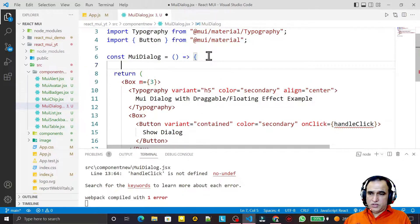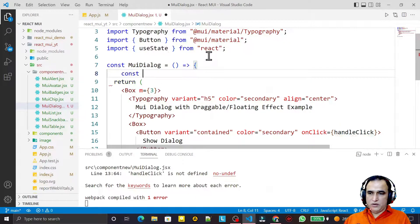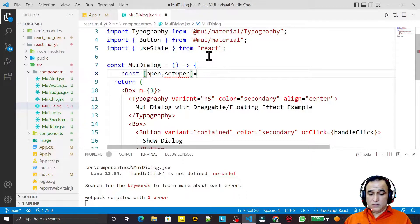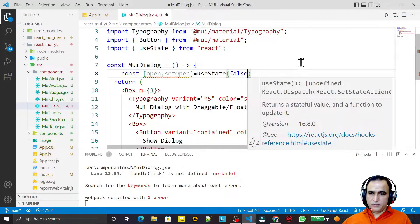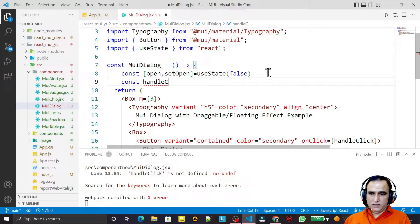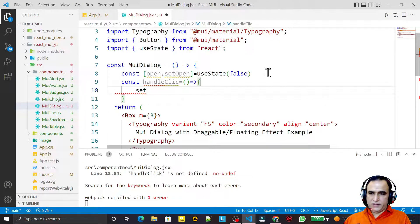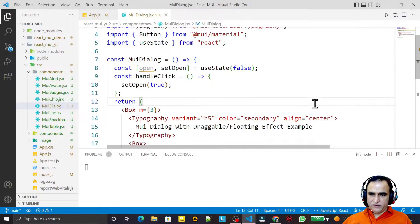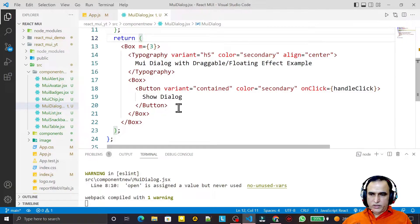I create a state variable: const [open, setOpen] = useState(false). Then I create the handleClick method as an arrow function and set open to true inside it.